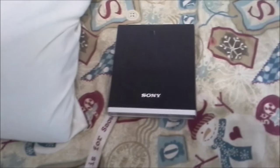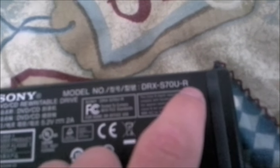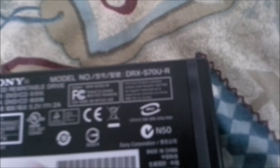This is the Sony DVD-RW drive, model DRX-S70U-R.